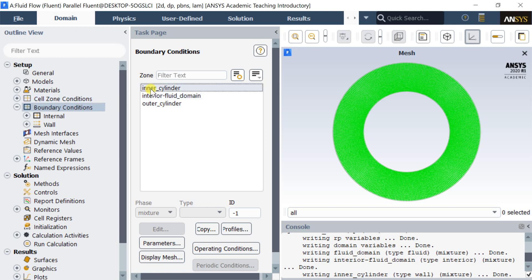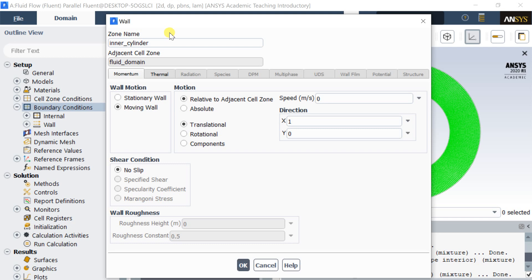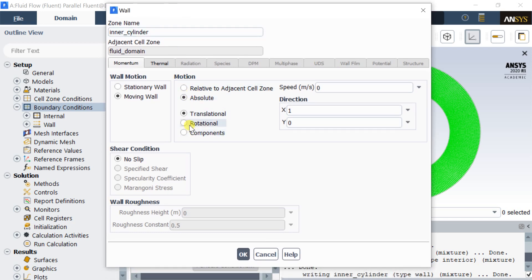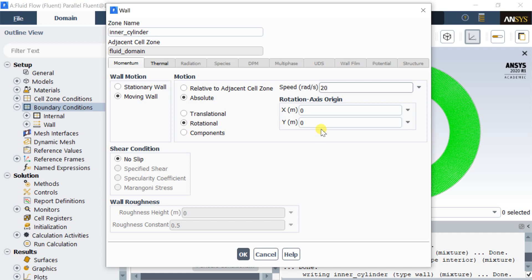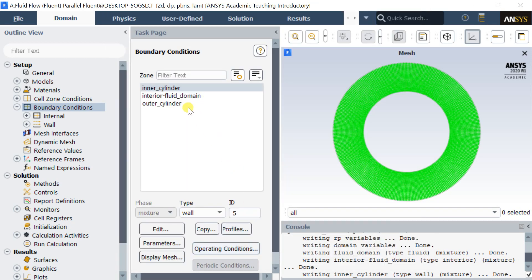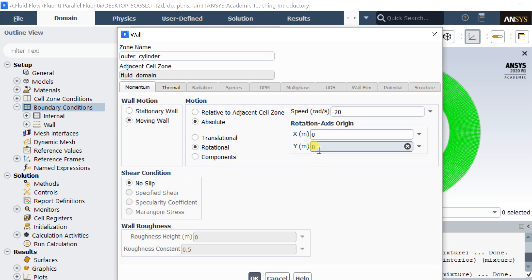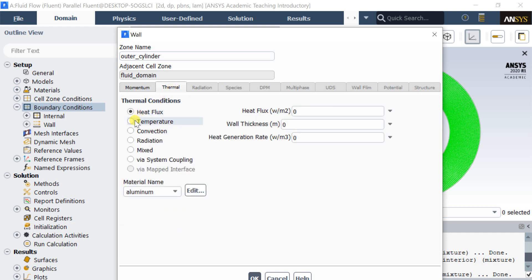Now to put the boundary conditions. Select the inner cylinder wall and choose the moving wall option in the Momentum tab. Select the rotation motion. As we had created the geometry at the origin, keep the rotational axis at the origin. Put the angular velocity value — positive velocity value denotes anti-clockwise rotation, and negative velocity value denotes clockwise rotation. Switch to the thermal tab and enter the cylinder wall temperature and wall thickness. Select the outer cylinder wall and put the boundary conditions. The negative rotational velocity will result in a clockwise rotation. Switch to the thermal tab and put the outer cylinder temperature and wall thickness.